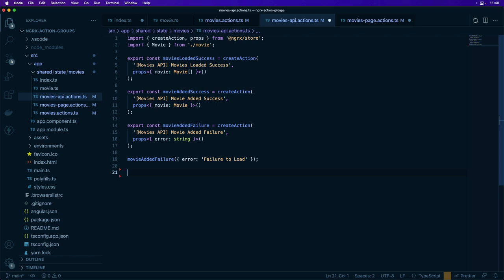We can call this action and pass the object with the error in it along with the message that was provided. You can also define actions with props using a callback function.